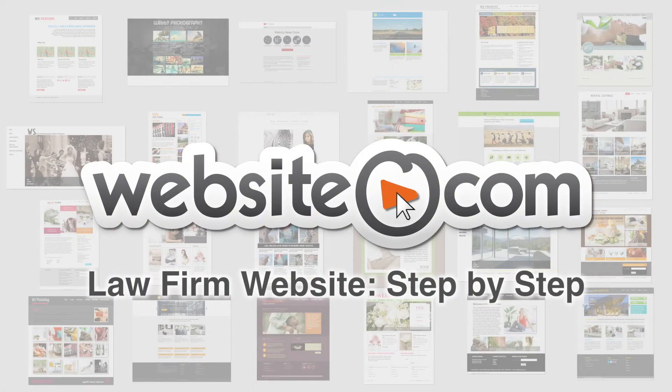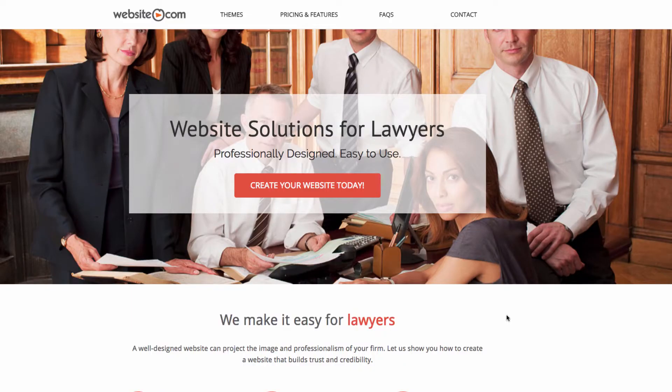With Website.com you can quickly and easily create your very own website with no coding experience. In this video I'll show you step-by-step how to create your own website for your business. Today I'll be walking you through creating a website for a law firm called MacArthur Law Group. We're here on lawyer.website.com and the first thing we can do is click 'Create Your Website Today'.